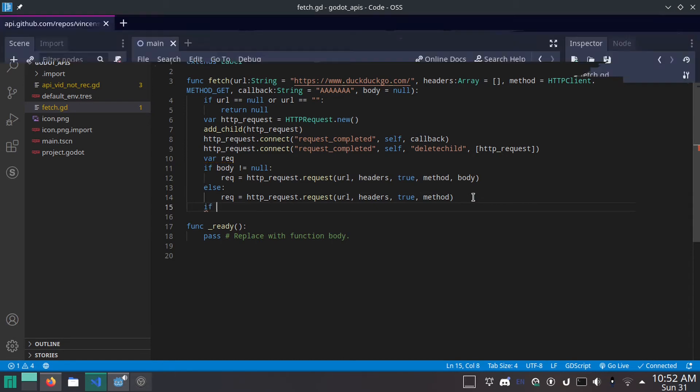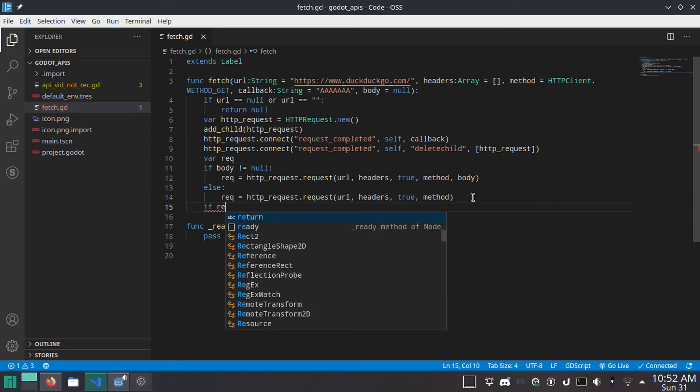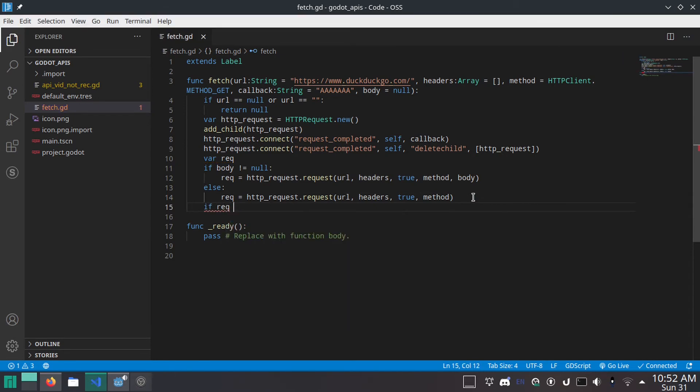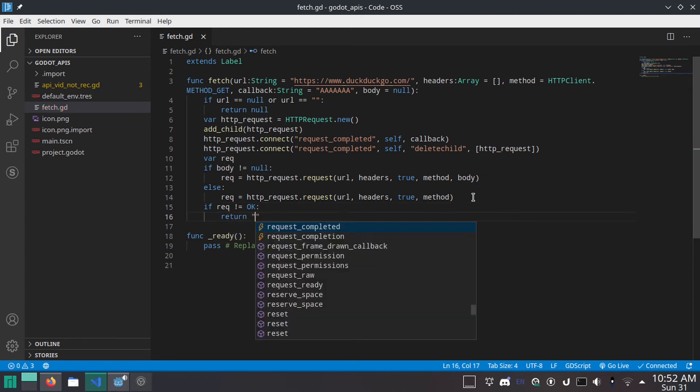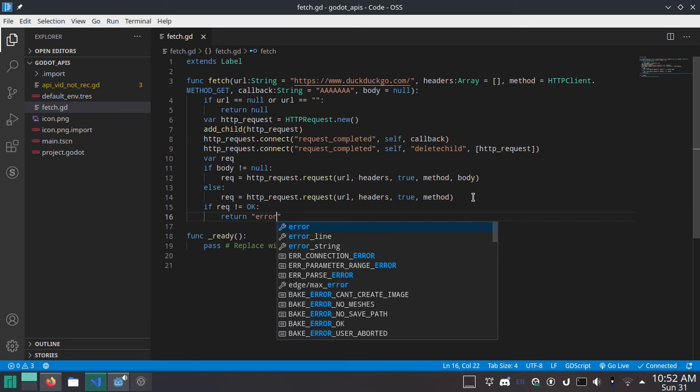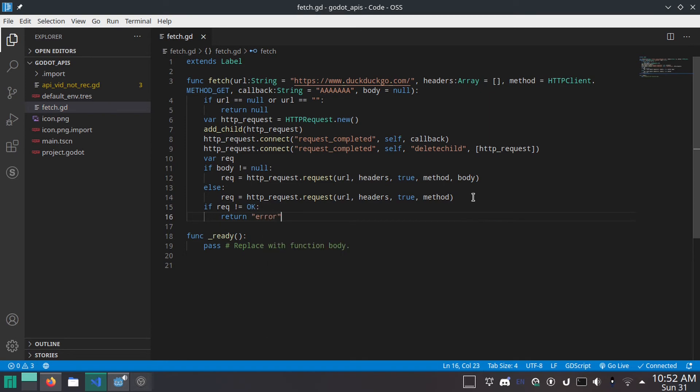Now we'll do if req is not okay. We will return error. Great. That's the fetch function.